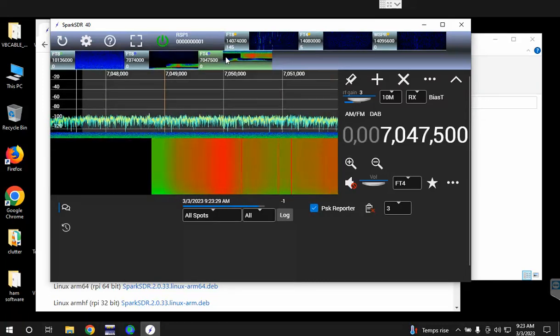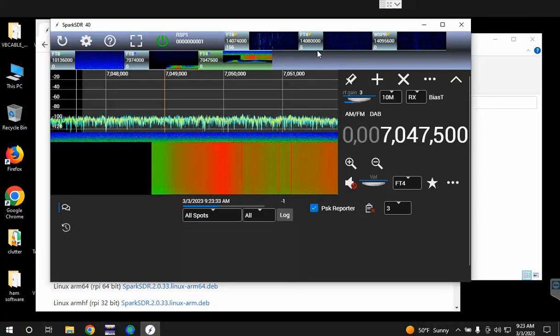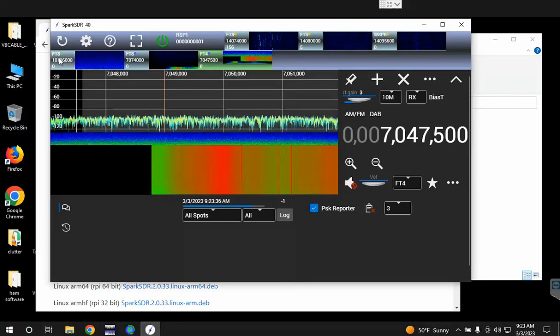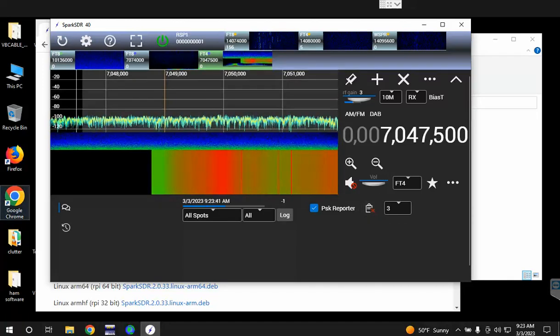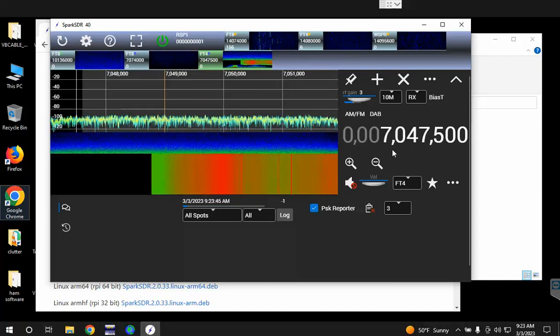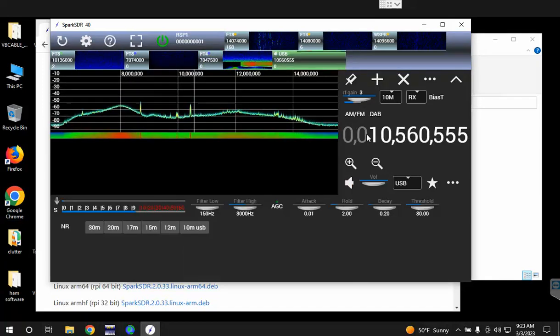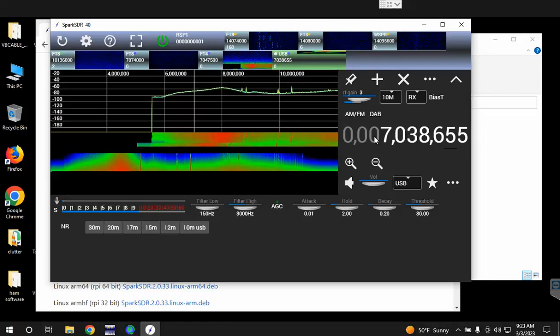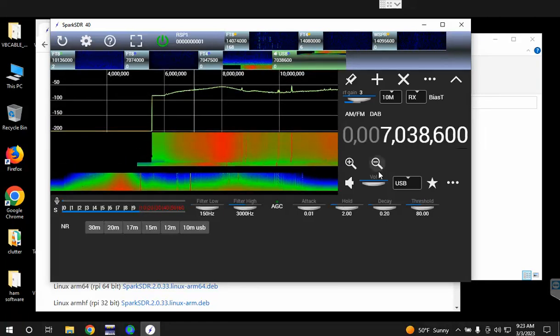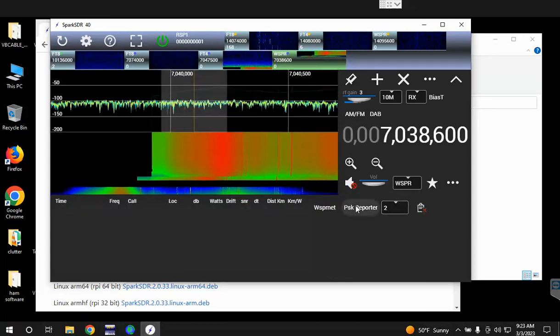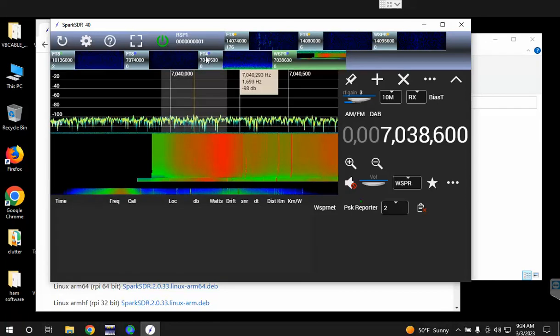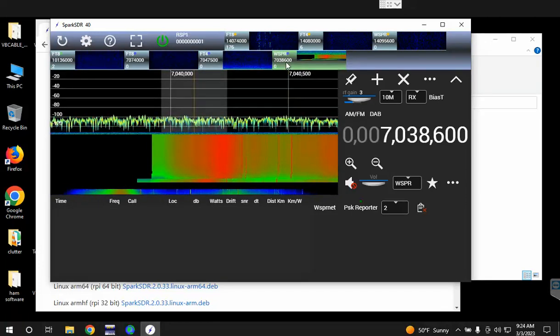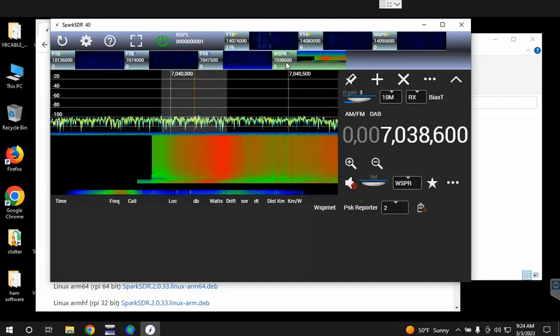So you can see up here we have all of our virtual receivers: FT8, FT4, WSPR, FT8, FT8, FT4. You could also add another WSPR receiver for 40 meters, so 7038.6 and switch that to WSPR and report them to PSK Reporter. So you have a multi-band, multi-mode FT8, FT4, WSPR decoder that reports.